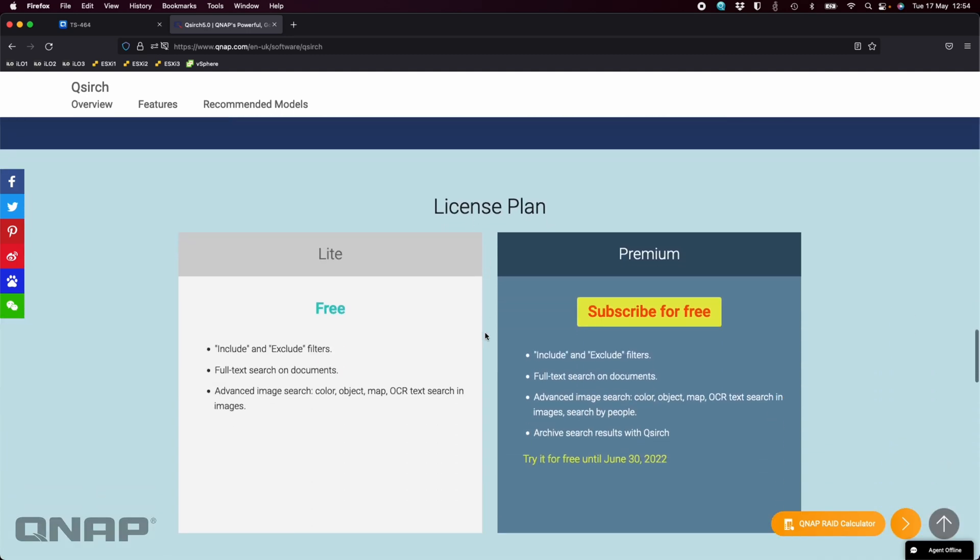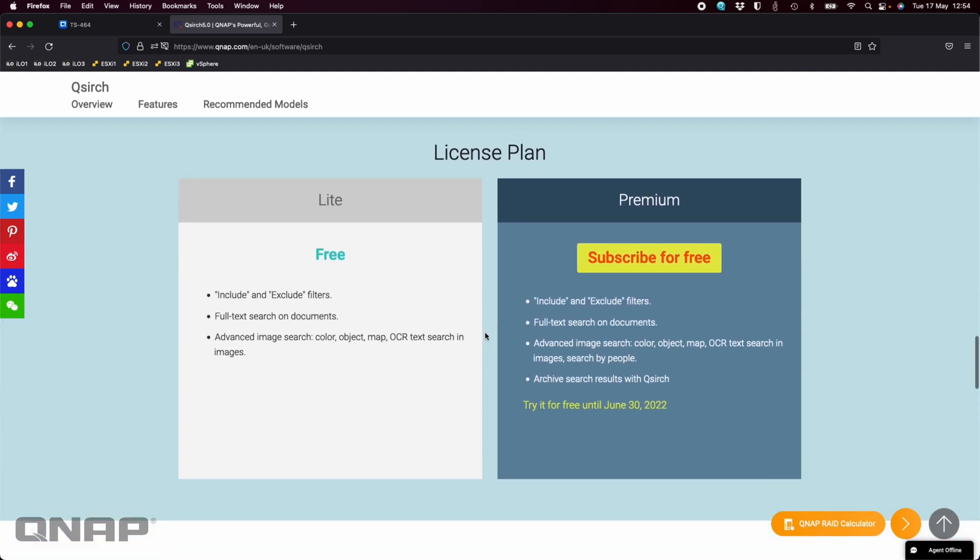If I just scroll down here to the license plans, the Lite version which is completely free is the one I'm going to use. But if you do subscribe to the premium version, it is completely free until the 30th of June later this year. So you get just over a month to have a play if you need the extra features that are listed there.